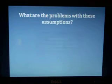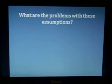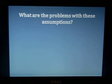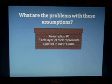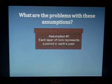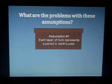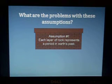So let's look at these two assumptions and ask: what are the problems with them? Looking at assumption number one — each layer of rock represents a period in Earth's past — what's the problem with assuming that each layer represents millions of years?